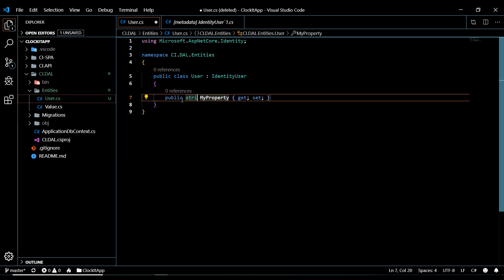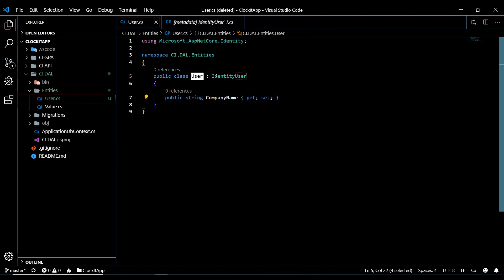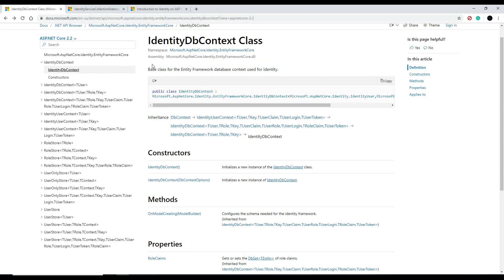I want to add one more property for now — I'll give the user a CompanyName property. This column will be added when we do our migration. Now let's go and set up our ApplicationDbContext. We need to tell our application about this new User entity. We're going to have the DbContext derive from IdentityDbContext, which is also part of Identity. There are different ways you can set this up.